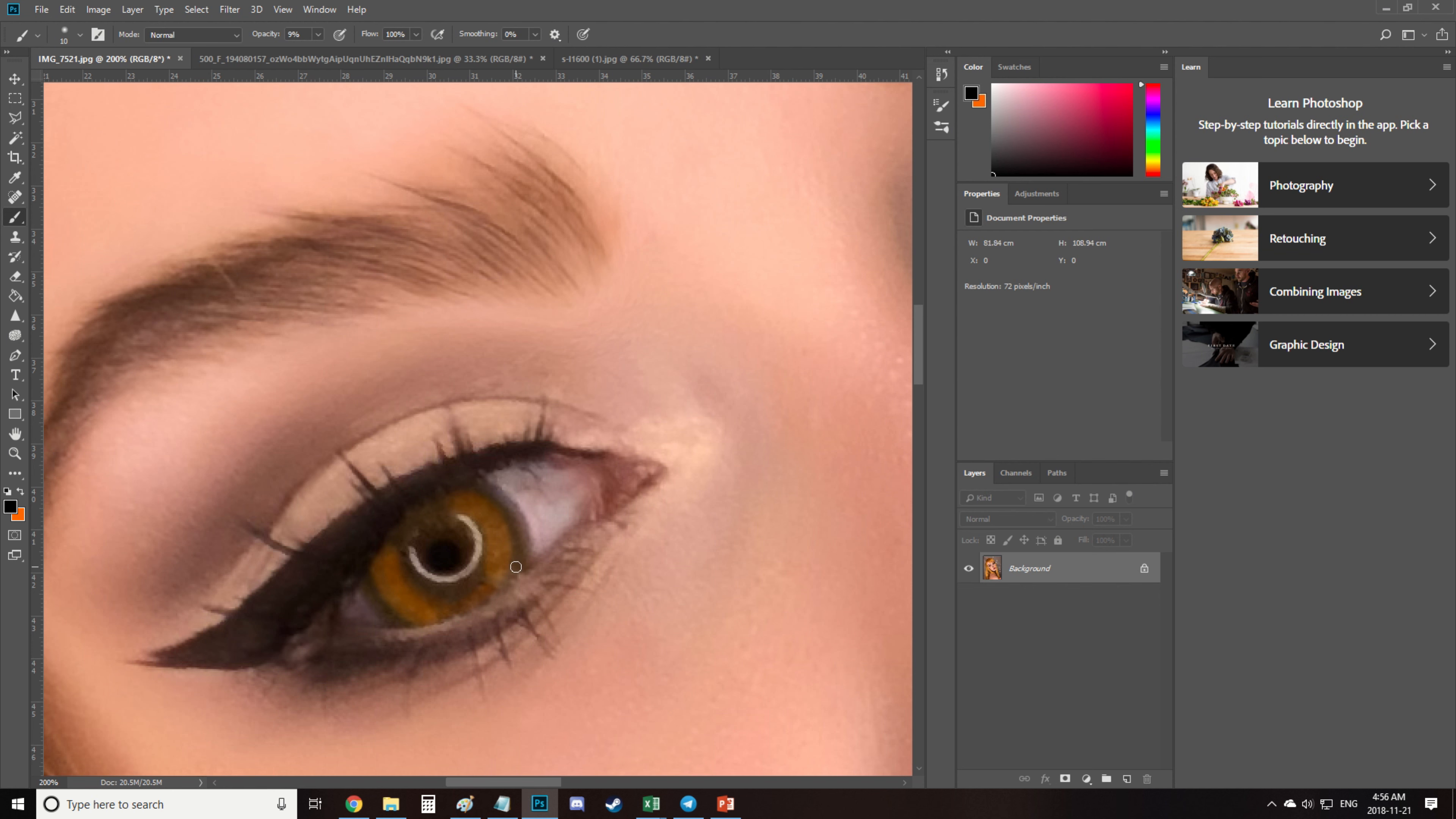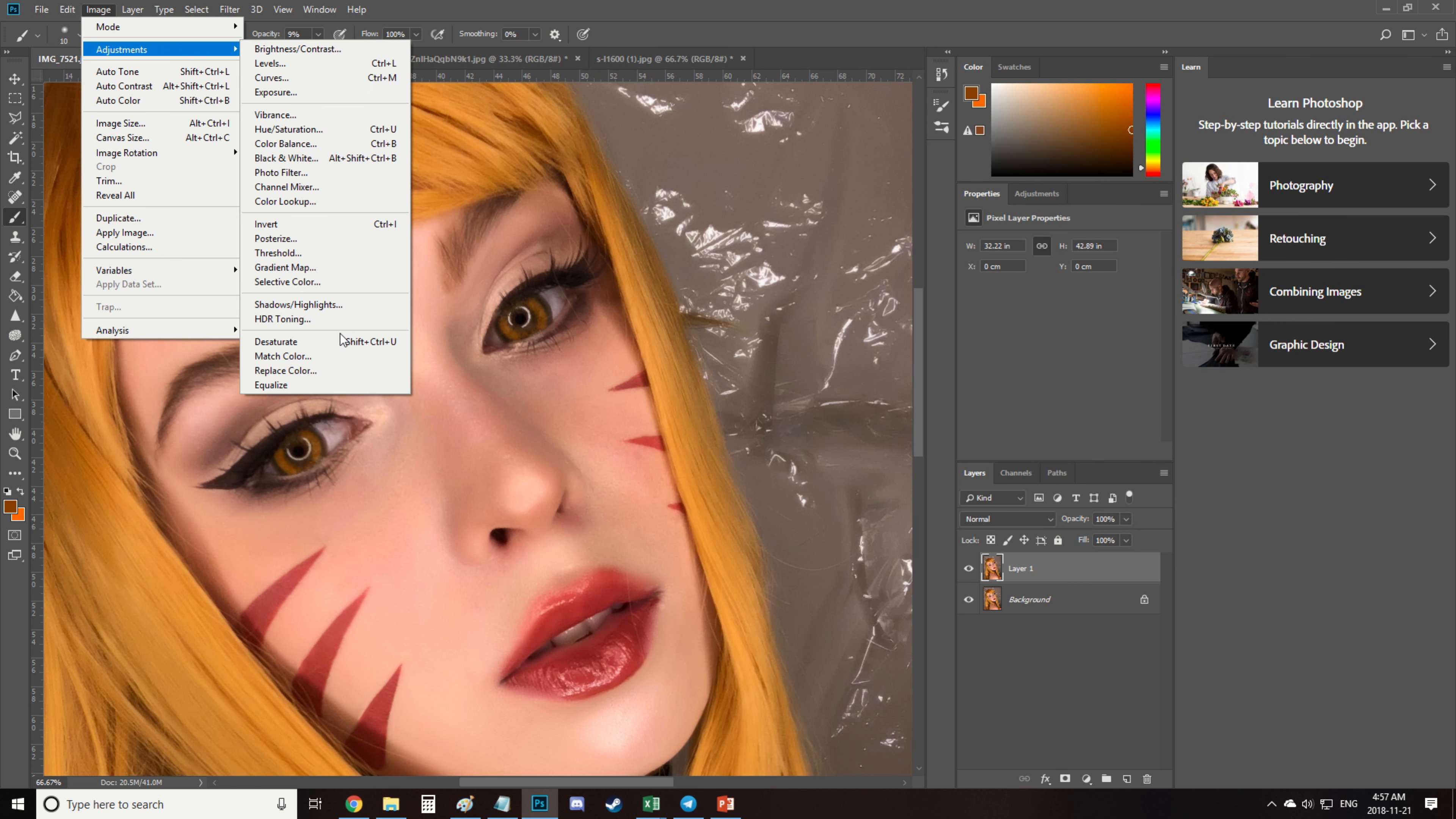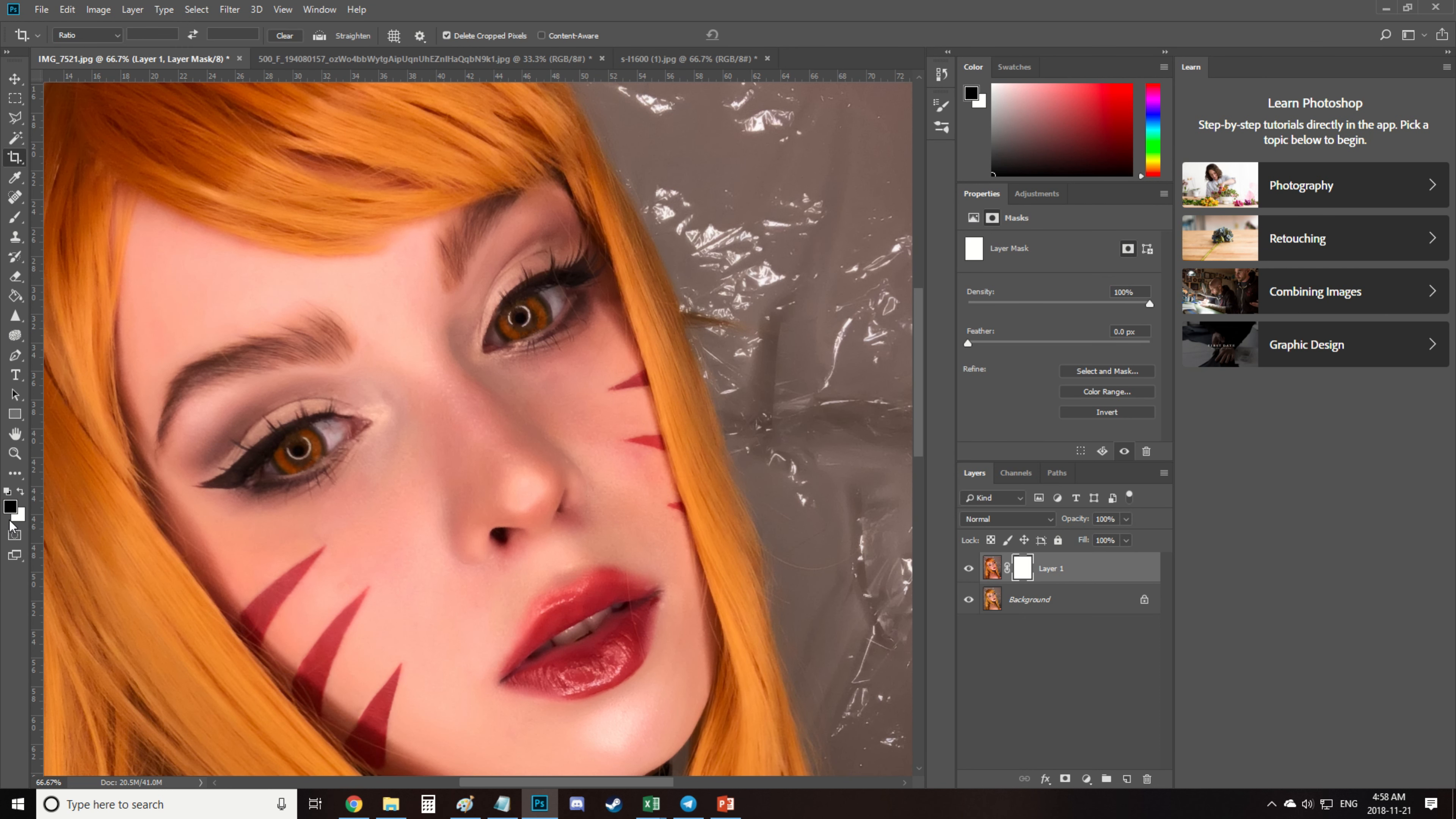Then I add a little bit of black to the rims and then I create a copy of the background layer and use a replace color tool to make the eyes a little bit more orange. Then I create a layer mask and remove everything else but eyes.